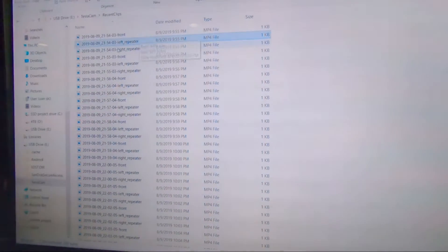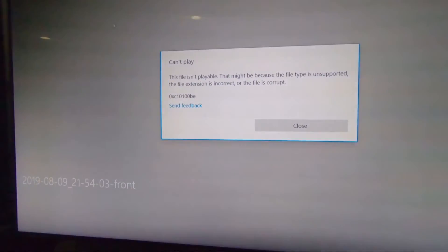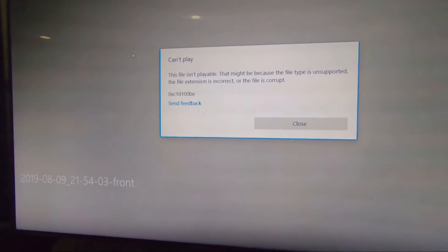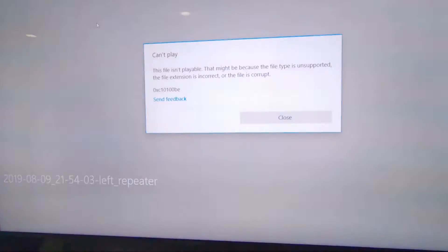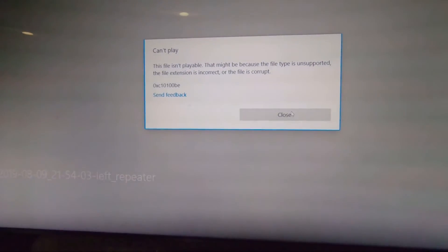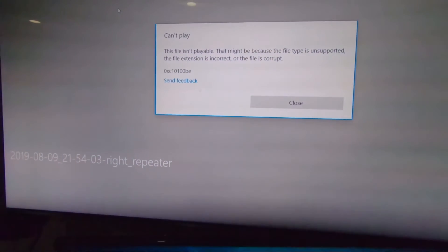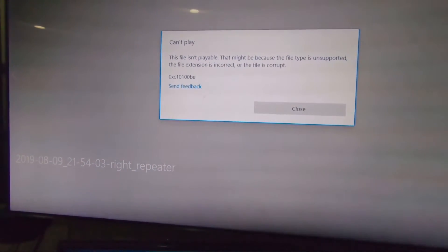Alright, what's up everybody? We're back again with a quick fix to a common problem I'm seeing more and more. Have you ever had a sentry mode event that you wanted to view, but it was somehow corrupted? Well, if one file is corrupt, the chances are many files are corrupt. And there are many reasons this can happen. But here are the two most common reasons why your USB drive got corrupted and you were unable to view the events.